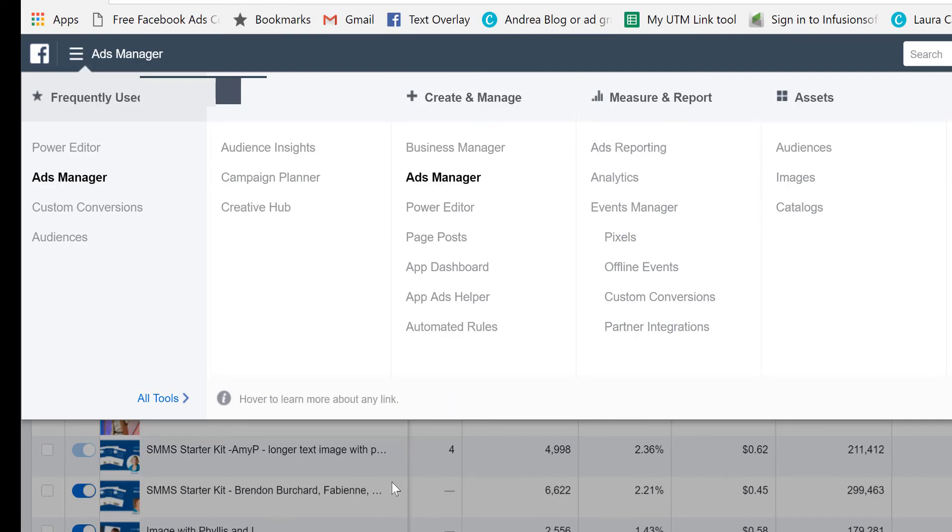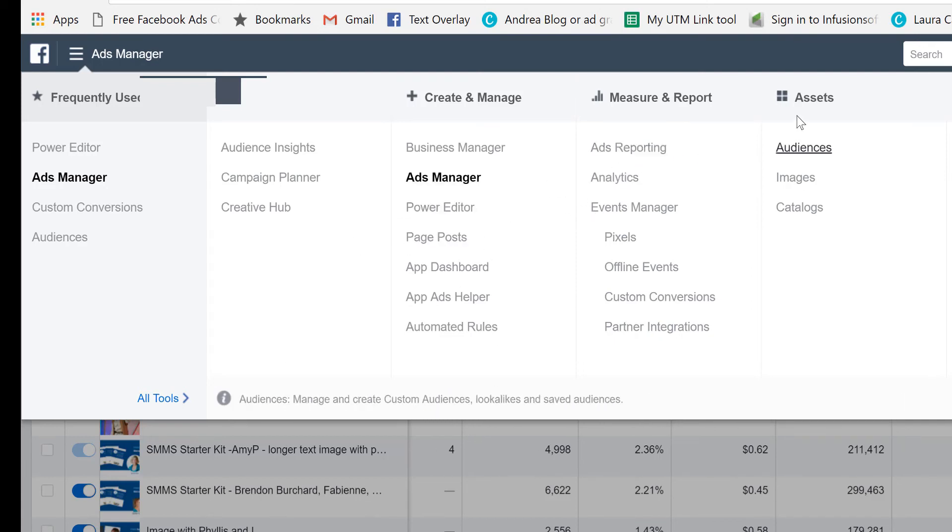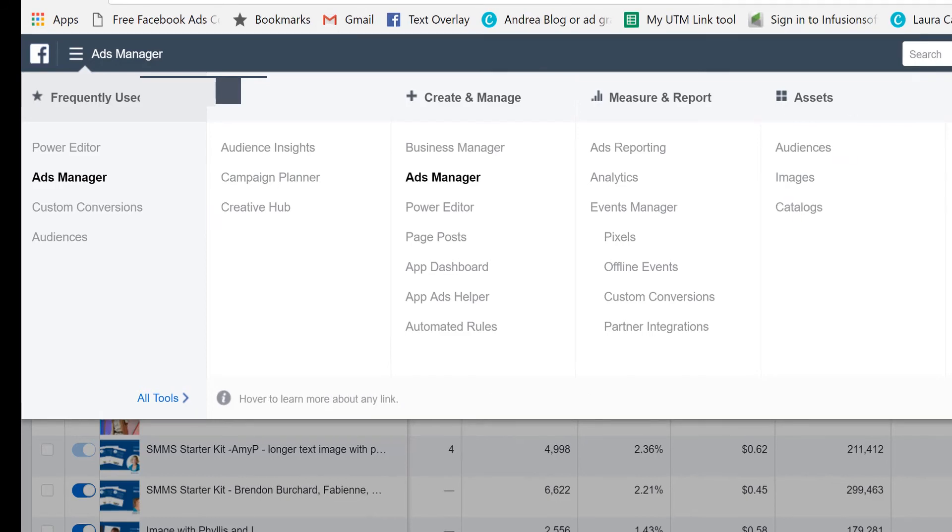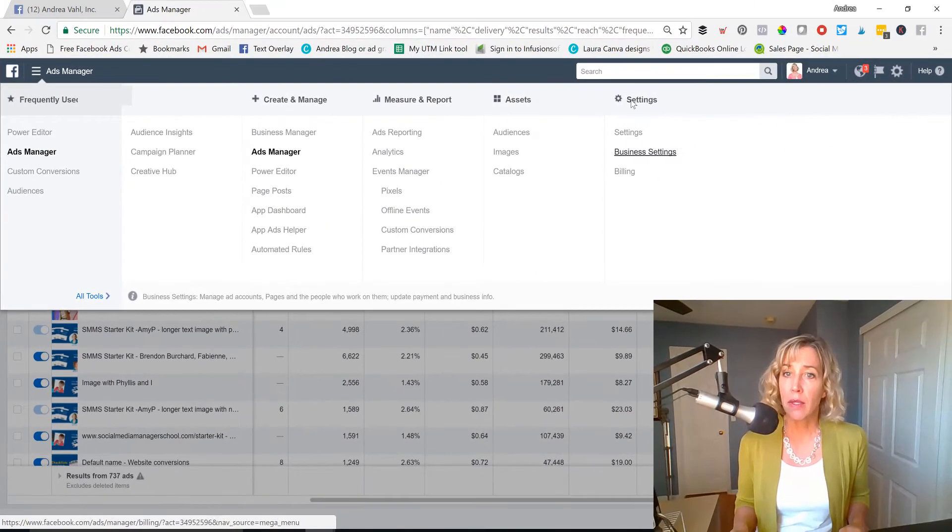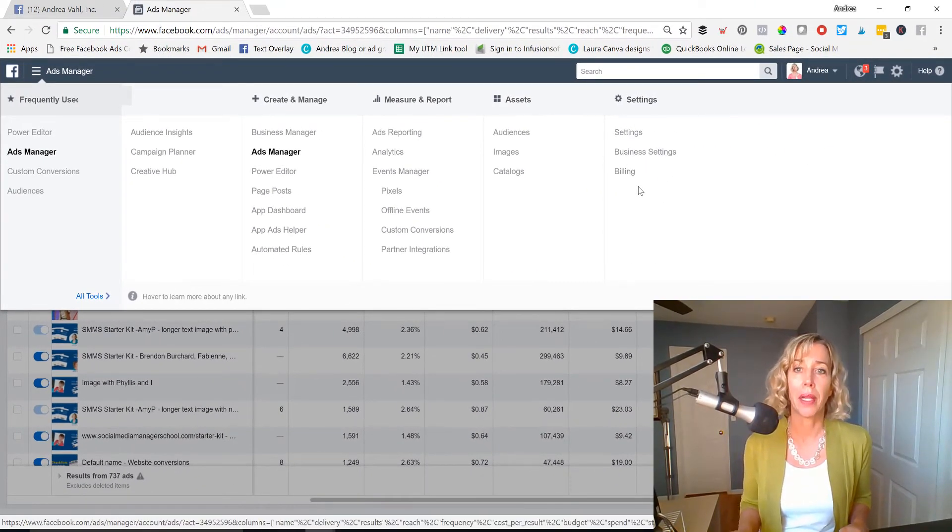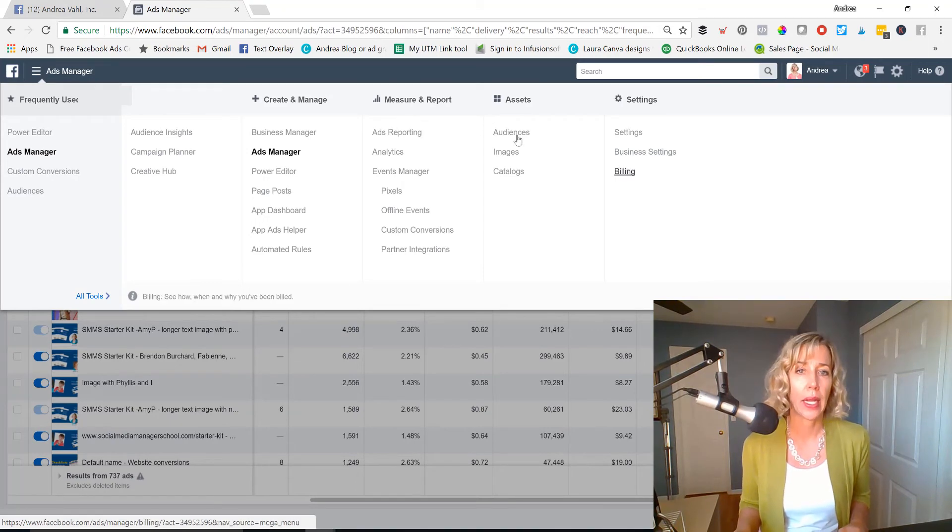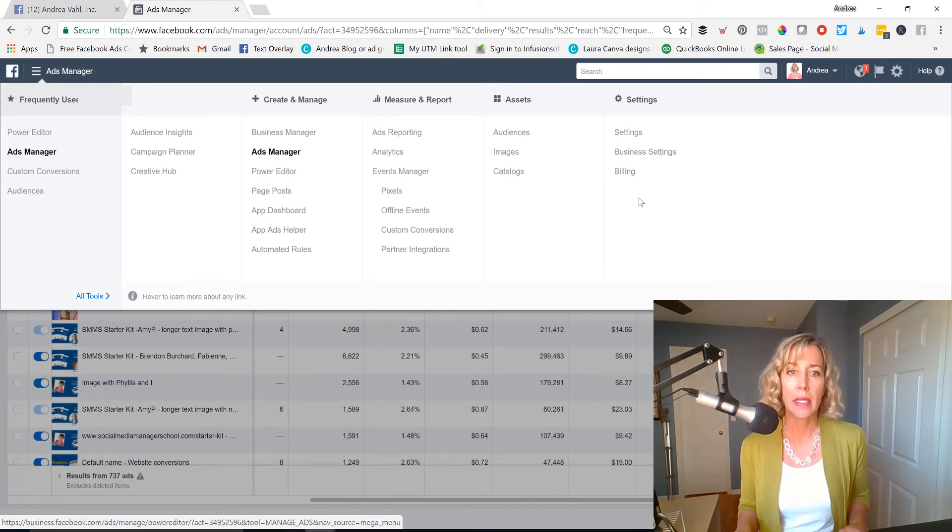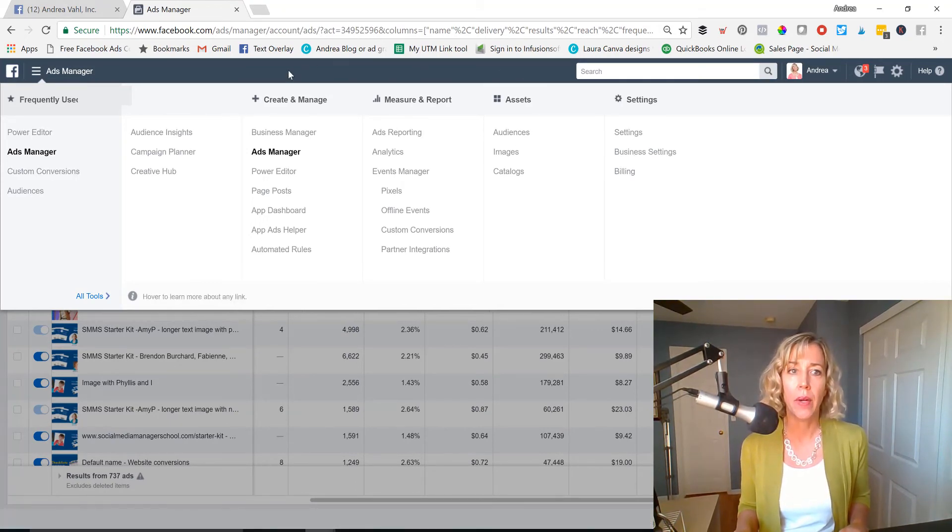The ads reporting is really basically what we're looking at here when we go to the default ad screen. And then the assets has the audiences you create for retargeting, maybe any custom audiences that you upload such as email or engagement retargeting. That's where that lives. The images are images you use for your ads. And catalogs is really for advanced users who might be setting up a lot of products at once. Then you've got your settings over here. And you can access that to make sure your billing is working correctly and connected properly. So that's the menu.